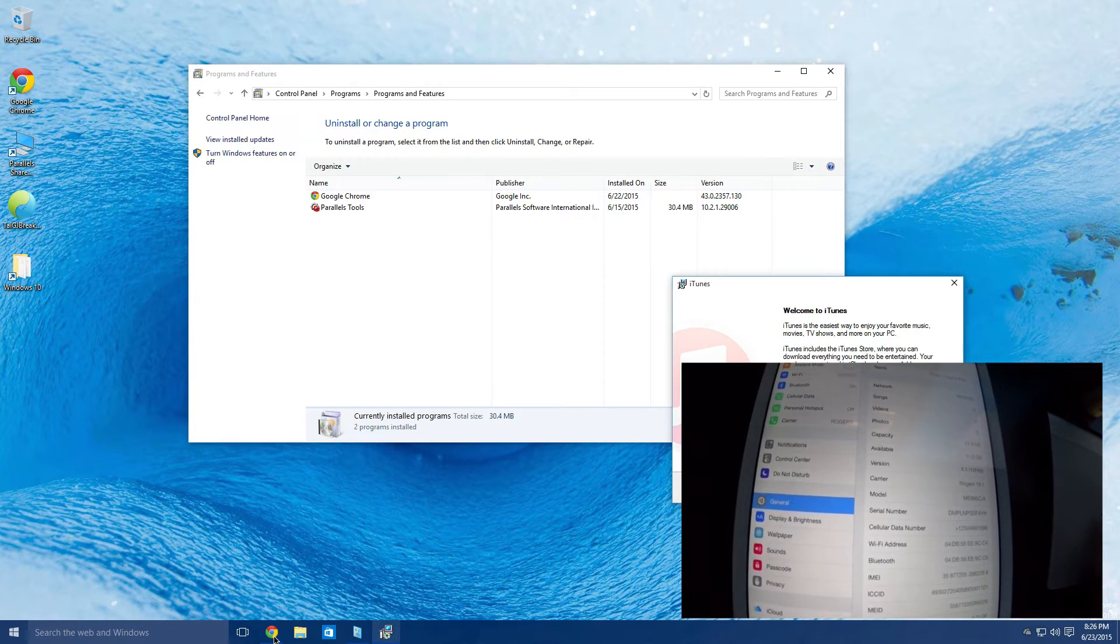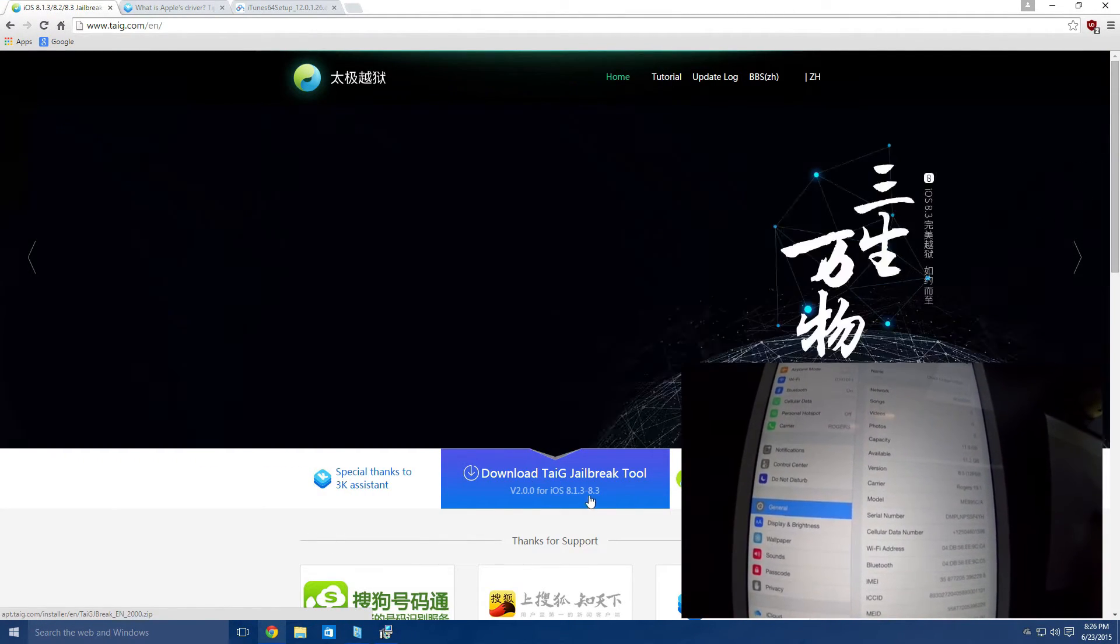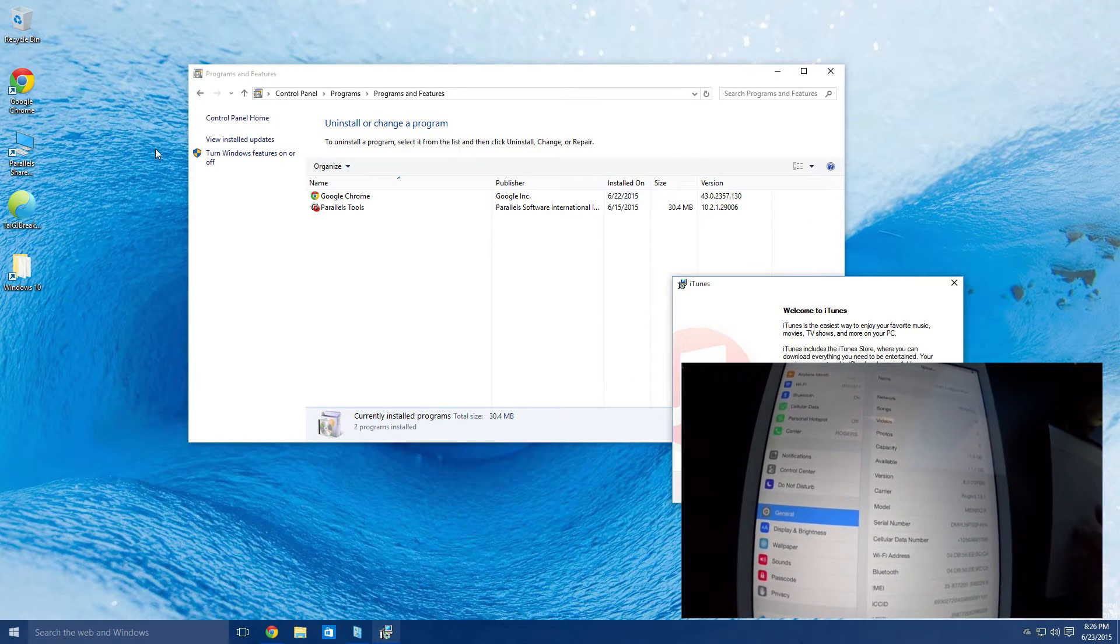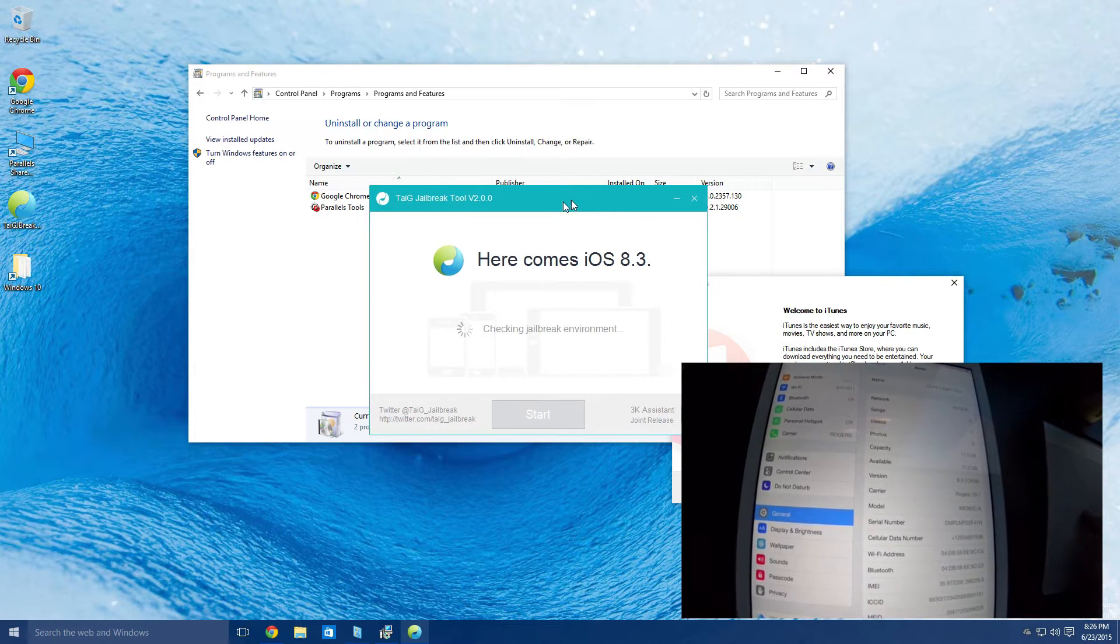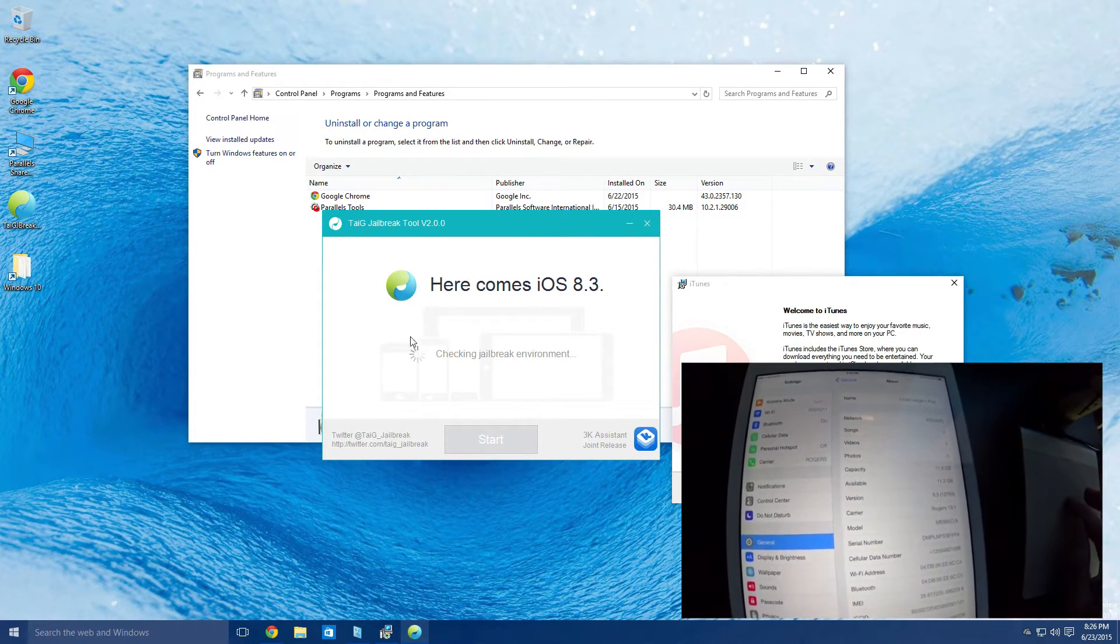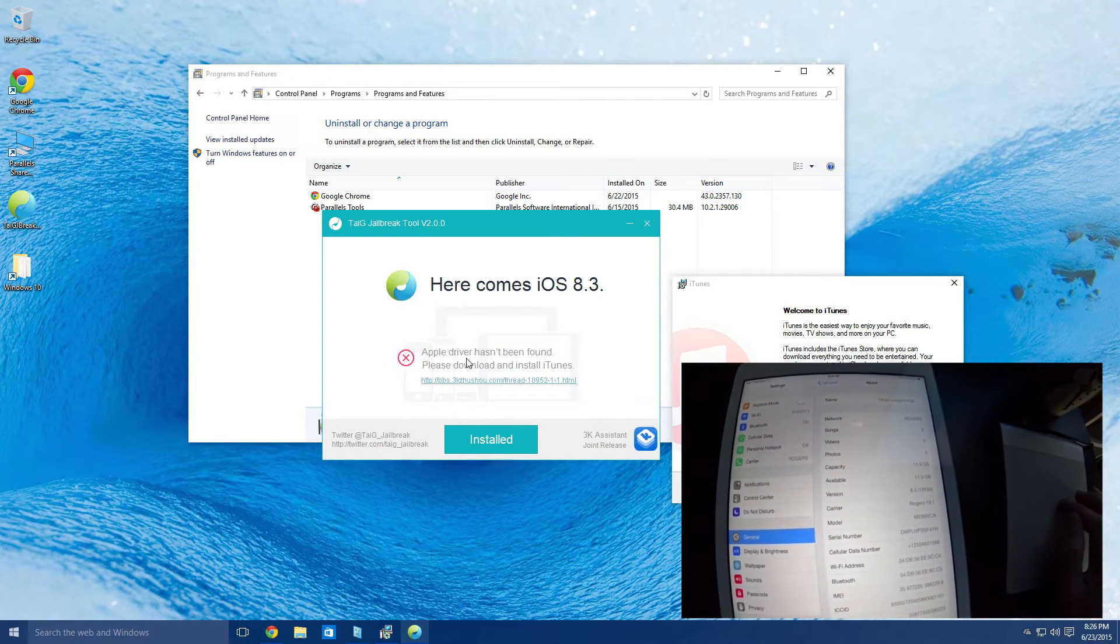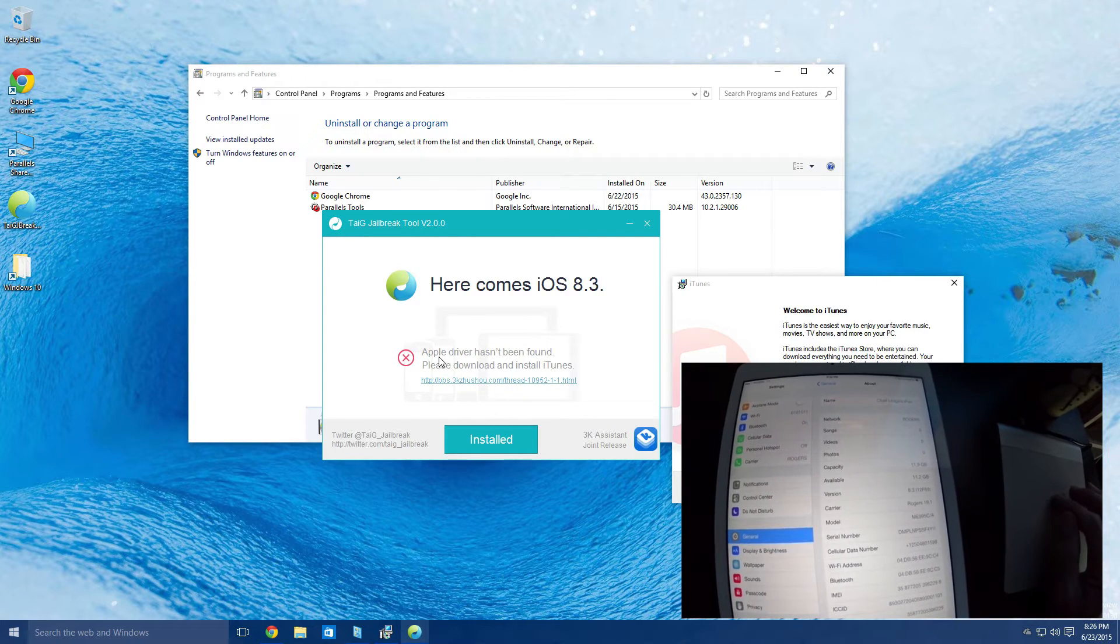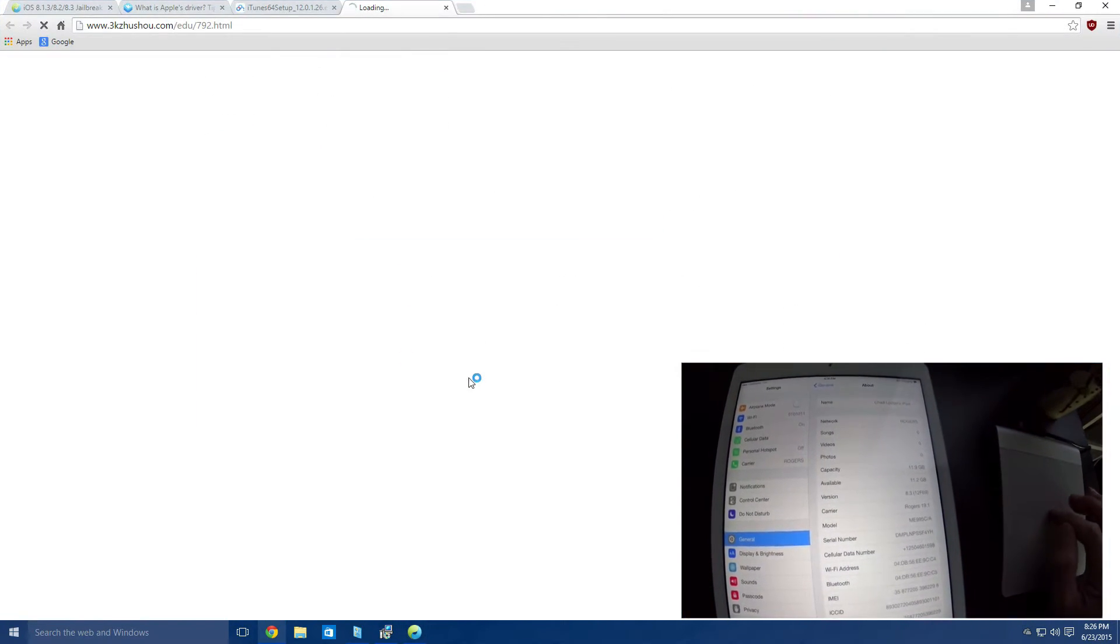Then you're going to want to download the jailbreak tool, so head to their website, download the jailbreak tool. Then you're going to want to open the jailbreak tool. Now this device is plugged in already, the tool is going to check the jailbreak environment and now it's going to tell us that the Apple driver can't be found.